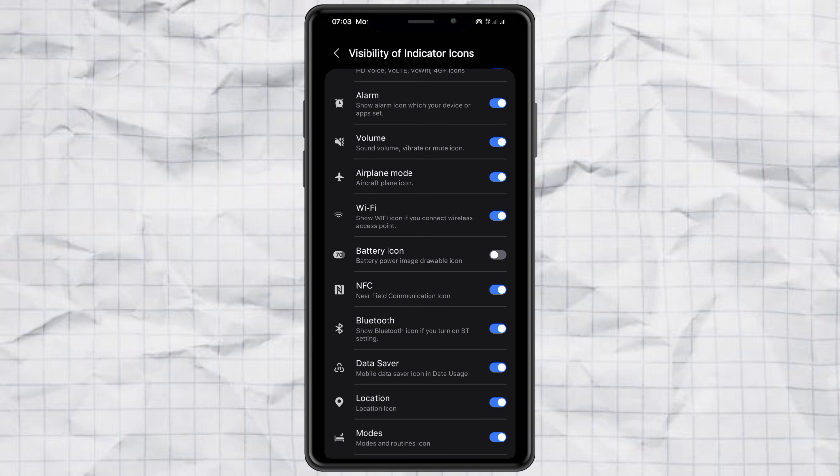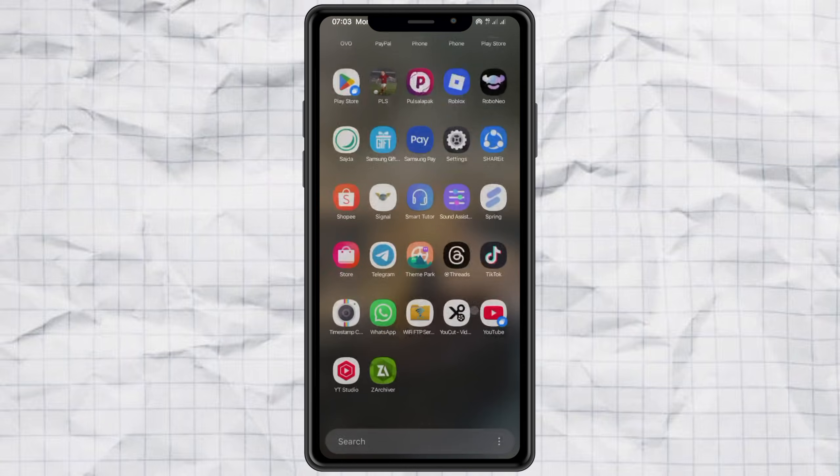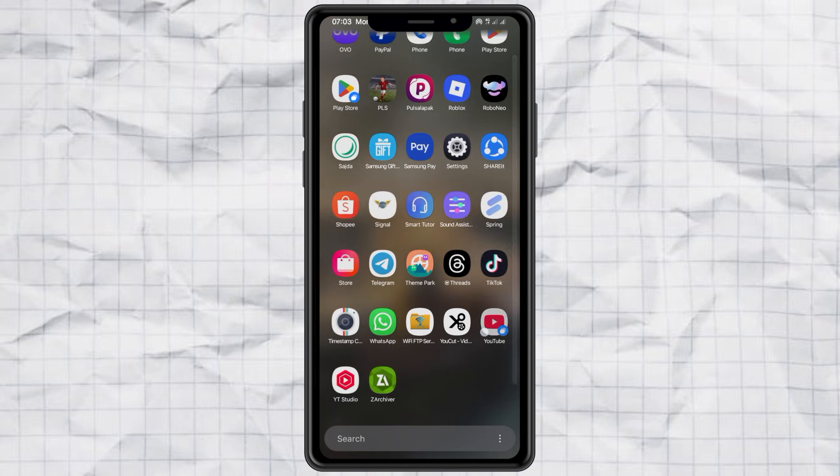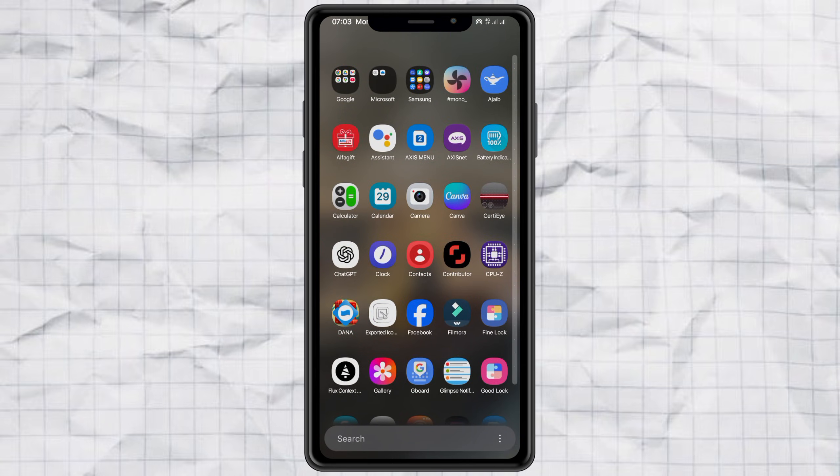Boom, it's gone. Now your status bar looks nice and clean, ready for a fresh new look. Step 3, customize your new battery indicator. Here comes the fun part, creating your brand new battery indicator.